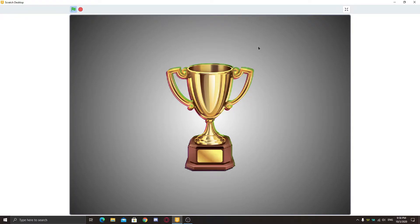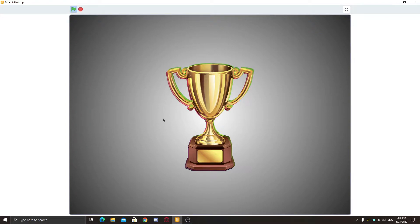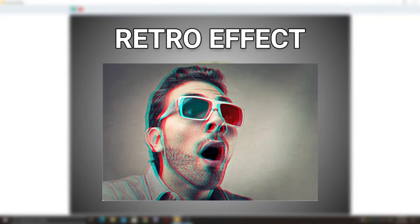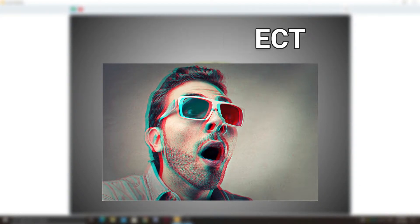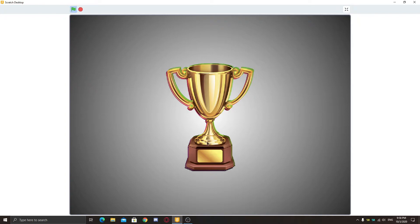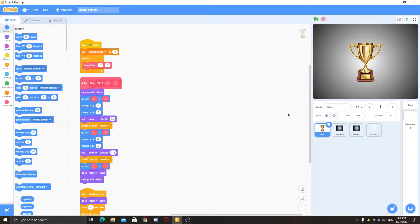Here we have an image effect ready. This is a trophy with a retro image effect — you can see it has a green effect and a red effect, which together look like a retro effect. You can check it out on Google. I also have a vignette here and it's looking pretty great. So let's get started — I have four effects here already.